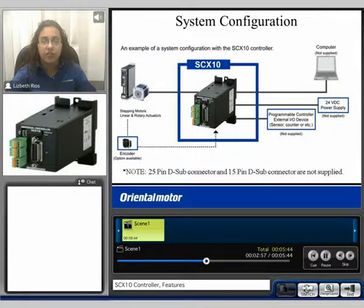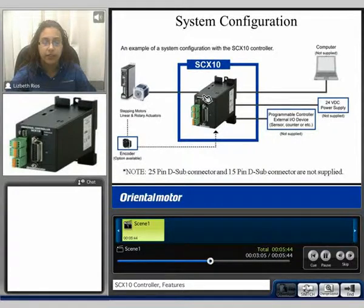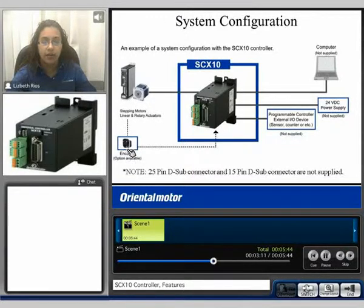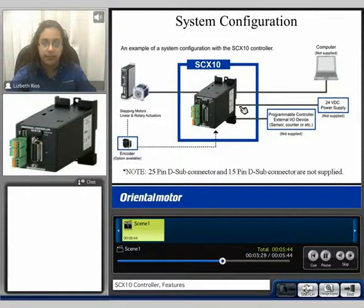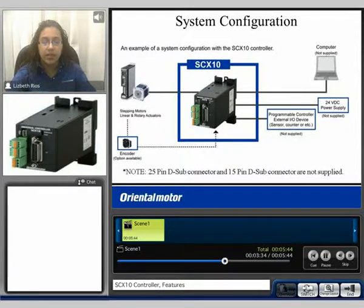This is an example of the system configuration for an SCX10. The SCX10 with a 25-pin sub-D connector connects to the driver for the pulse and direction signals. Assuming your motor has an encoder, the external encoder connection is located at the bottom of the SCX10. You can use the 15-pin sub-D for the general IO connection for sensors, counters, etc. A 24-volt power supply is required to power the SCX10 and a PC for programming. Note that the 25-pin sub-D connector and the 15-pin sub-D connector are not supplied.